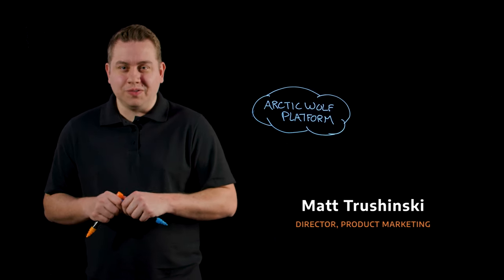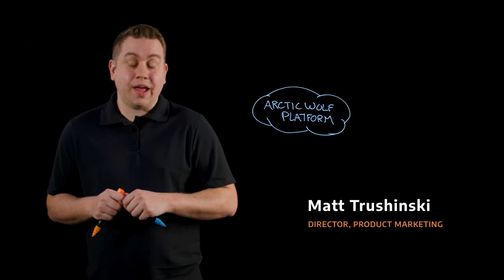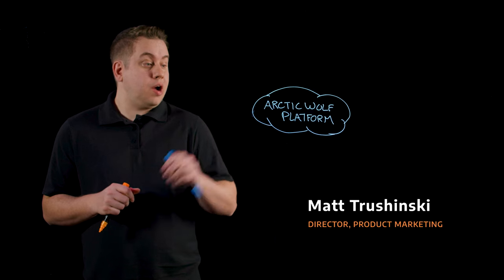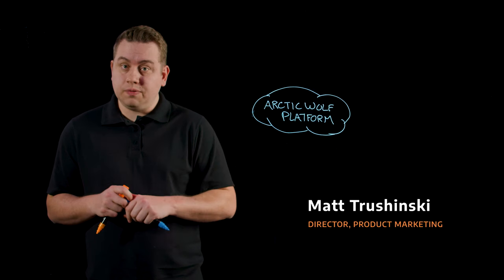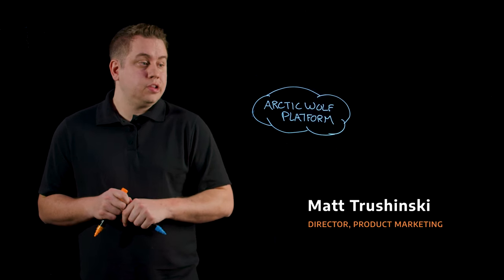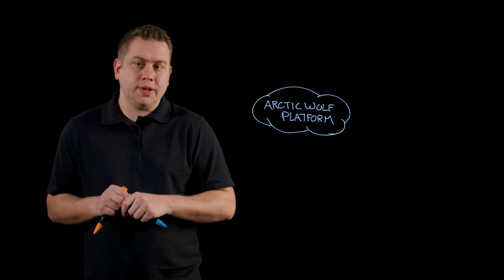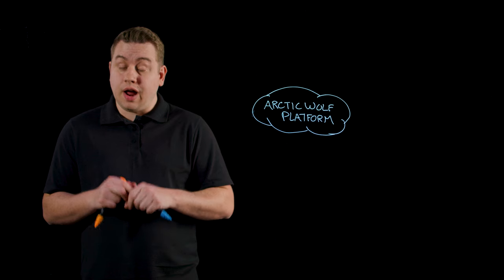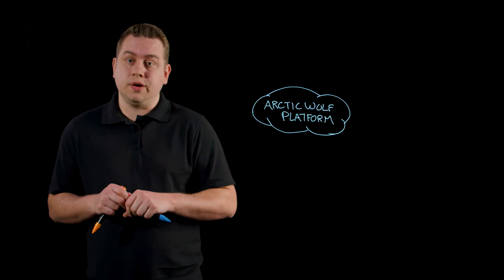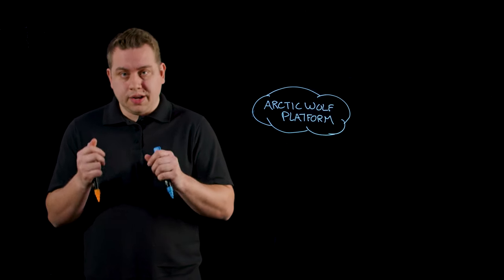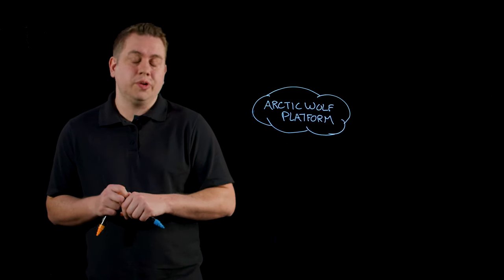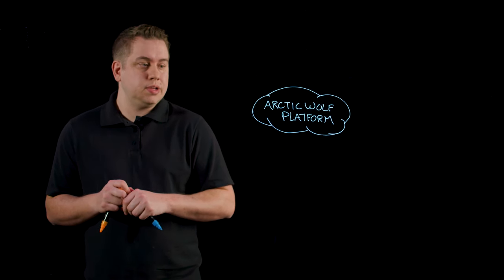Hi, I'm Matt with the Arctic Wolf team. Today I want to explain how we use the Arctic Wolf platform to ingest raw telemetry from your environment and turn it into high-quality security alerts that your team can action on to reduce cyber risk.